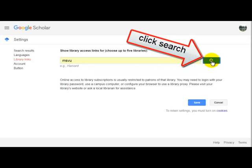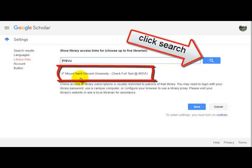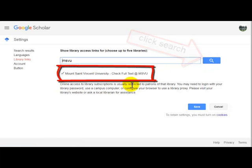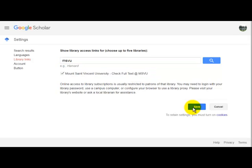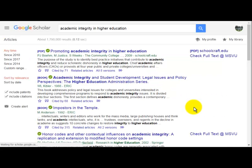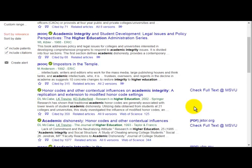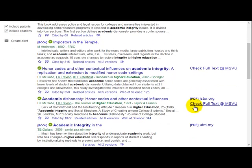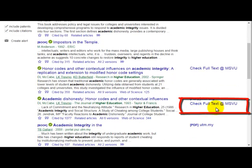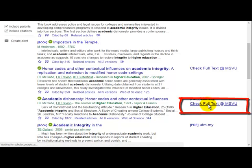The Mount Saint Vincent checkbox will appear and you want to make sure that it's selected. Then just click Save and you'll be returned to your results with the Check Full Text at the MSVU link appearing on the right-hand side of the screen.